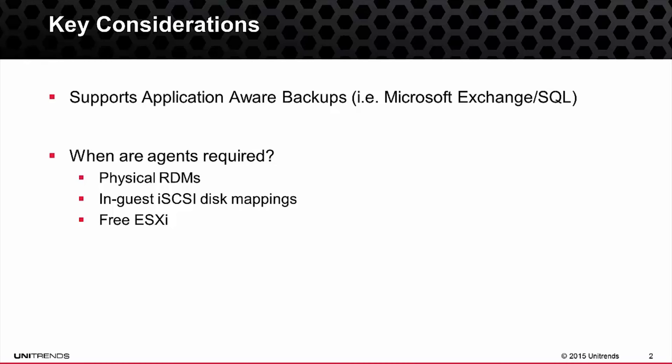Unitrends leverages an agentless methodology to backup your virtual machines, which does not require the use of agents in each and every guest VM. In addition to that, if you have virtual machines that are running Microsoft Exchange or Microsoft SQL, you also do not require the use of agents. With the agentless backup methodology of Unitrends, you can also perform application aware backups of those database types to put them into a consistent state, also being able to perform log truncation for Exchange.